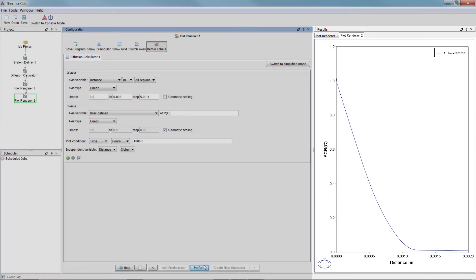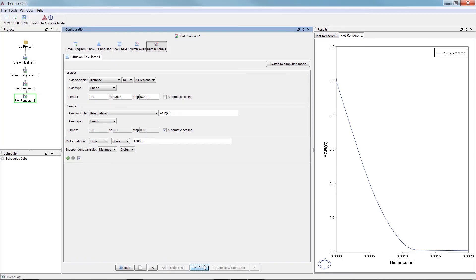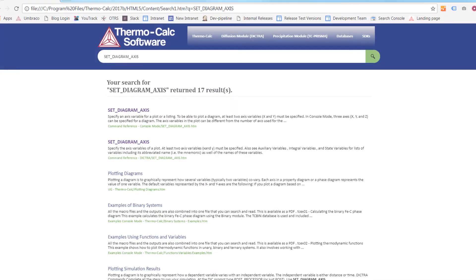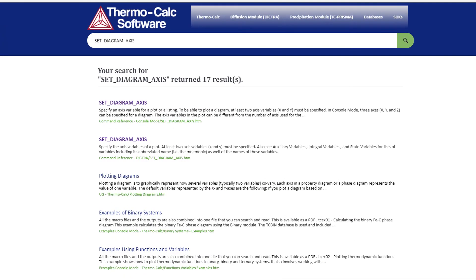To learn about how to define functions using console mode syntax in the Thermo-Calc and DICTRA quantities, see our online help system. Search for Set underscore Diagram underscore Axis.